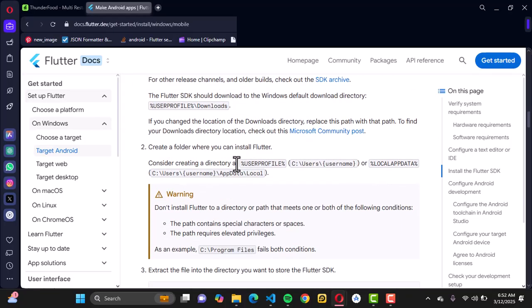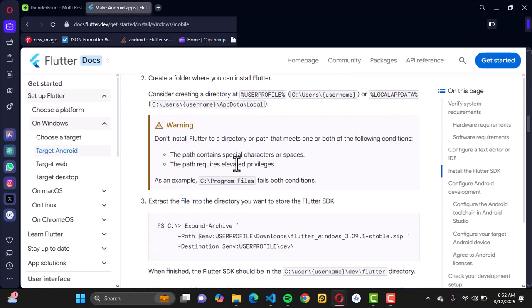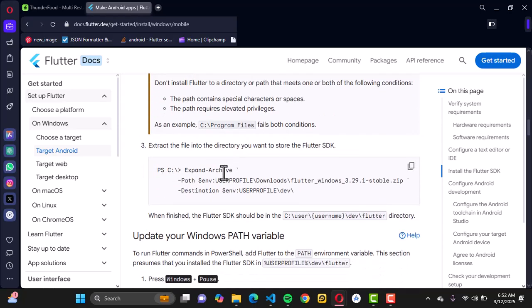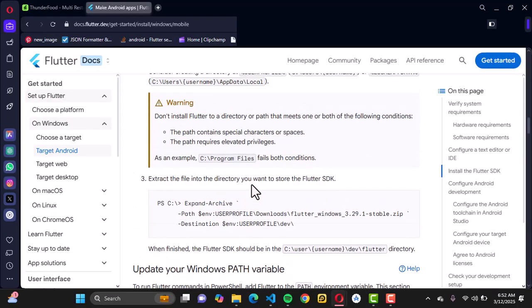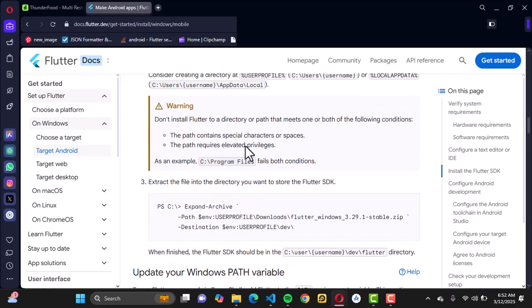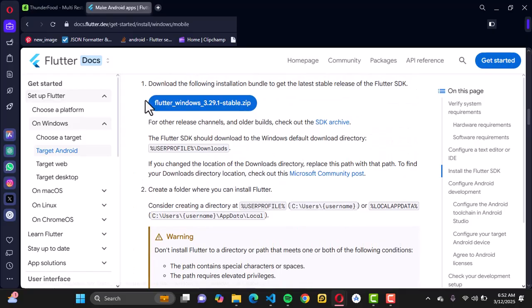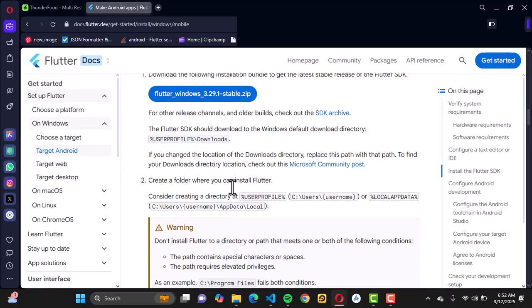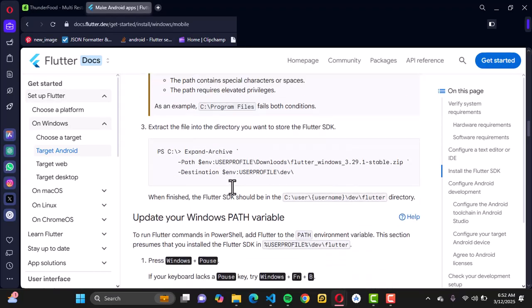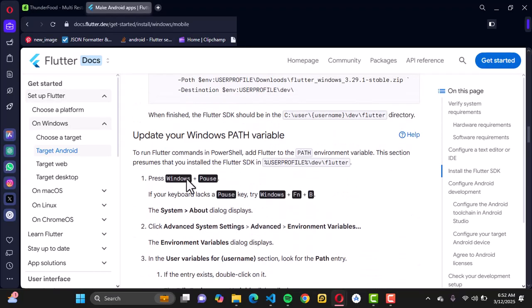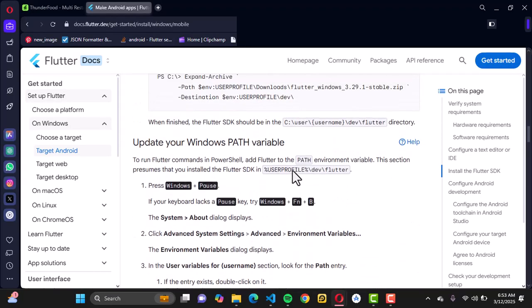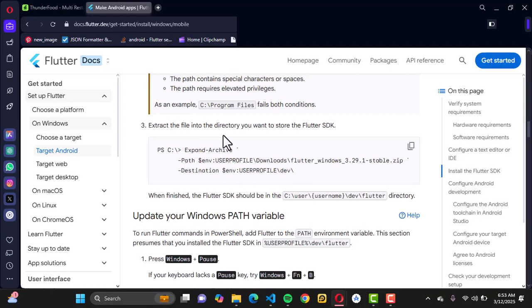Once you're done, you want to create a new directory where you can extract Flutter SDK into that directory. Then you want to go to update your Windows path. Go through this documentation and follow the guide, it's straightforward and you'll be able to complete these steps.